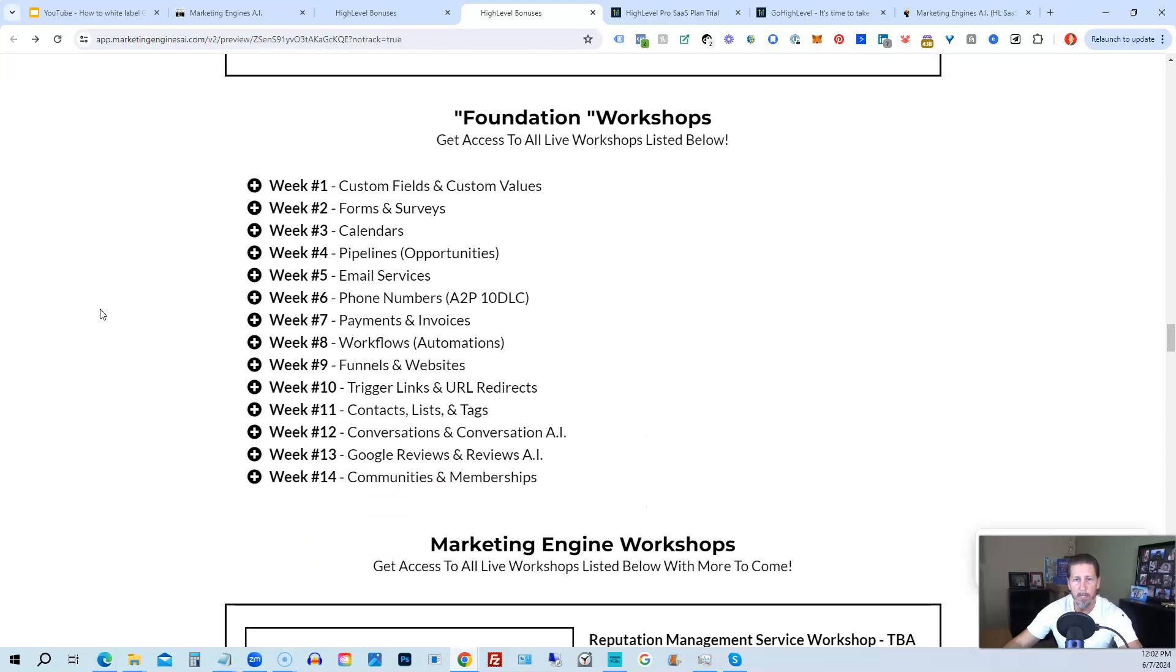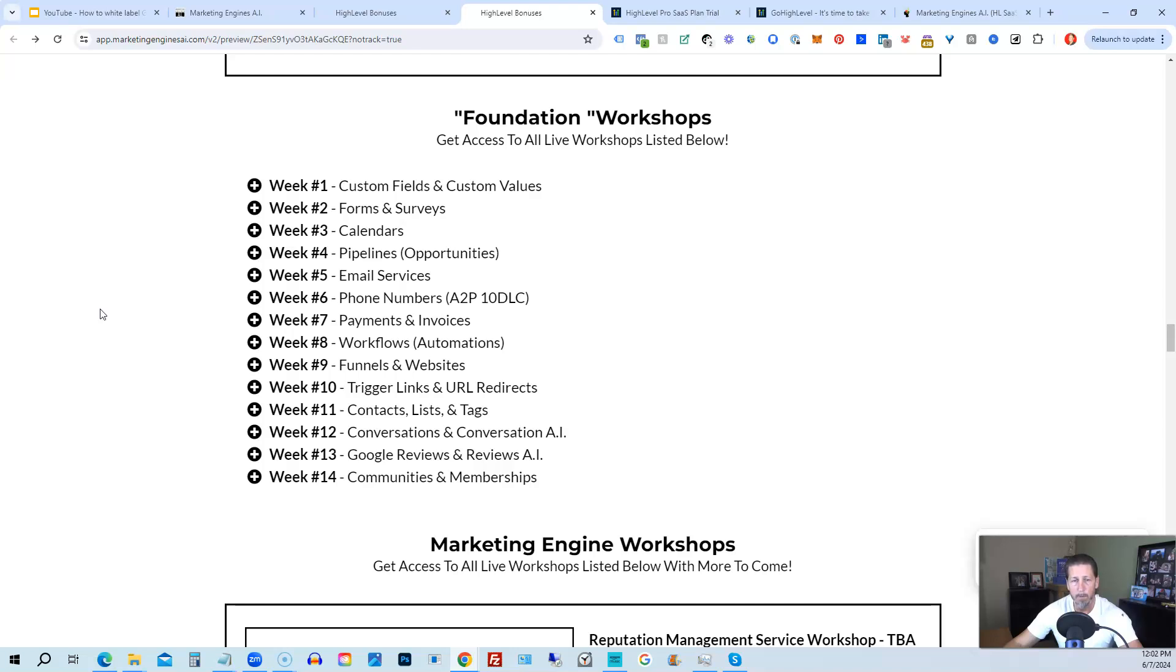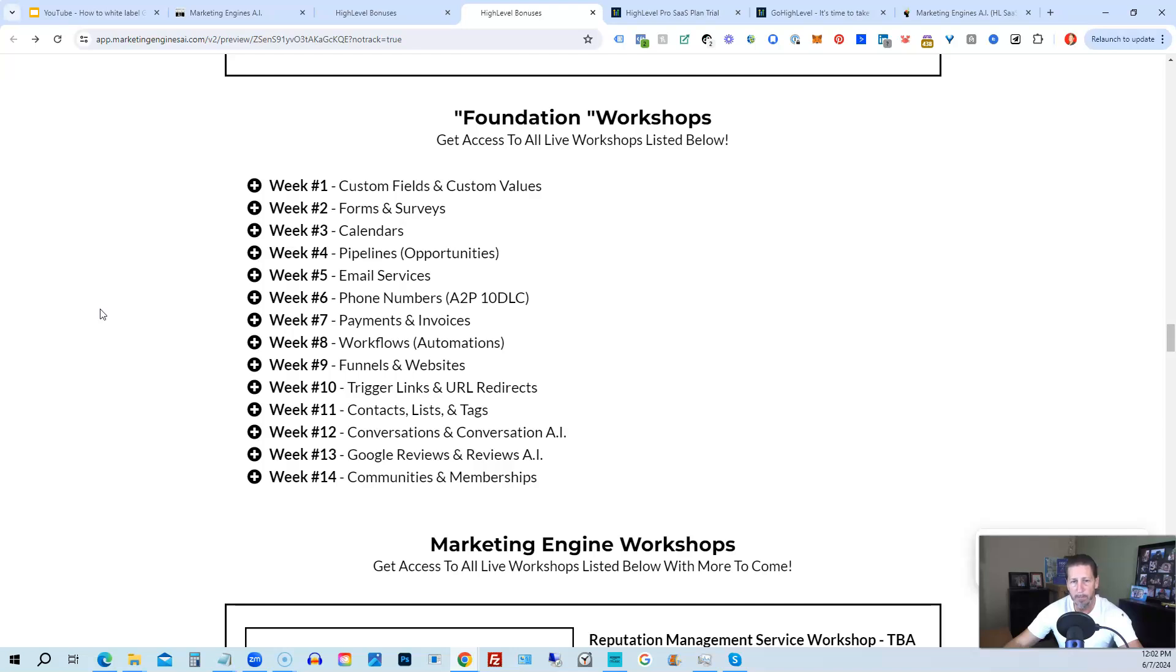On top of that, you're also going to get access to the Foundation Workshops. Now, the Foundation Workshops are built out to help you grasp the order of operations that are necessary in order to be proficient and be able to build things out in a timely manner for yourself and or your clients. So week number one, we start with custom fields and custom values. Week number two, we talk about forms and surveys. Week number three, we talk about calendars. Week number four, we talk about pipelines and opportunities. Week number five, we talk about email services. Week number six, we talk about phone numbers with the A2P 10 DLC compliance and application process.